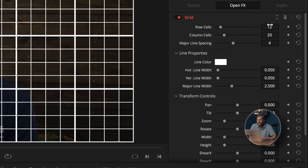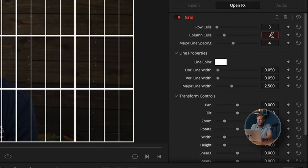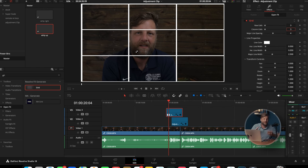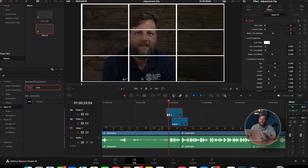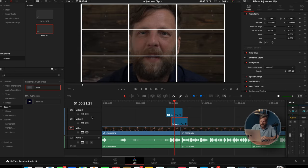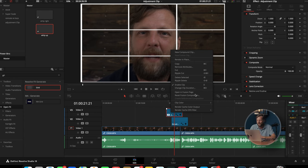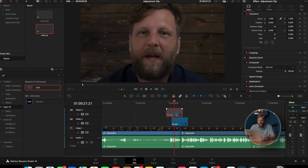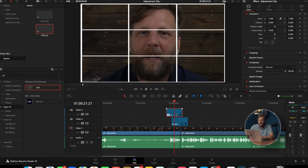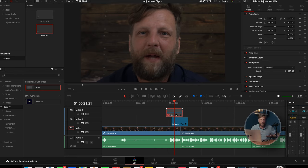Now this looks a little crazy, but think about it like working with your camera and using the tic-tac-toe board — the rule of thirds. We're going to type in three and three. It's the exact thing you see on your camera. Now we can adjust our eyeline on the punch-in to match it up. When exporting, you can disable this video track, or press D to enable and disable the grid.